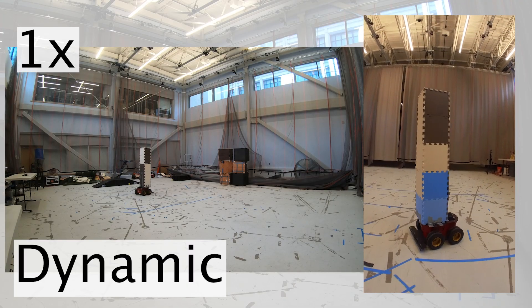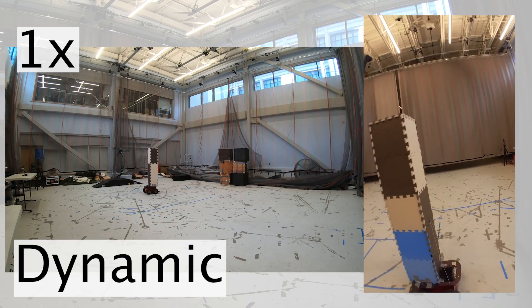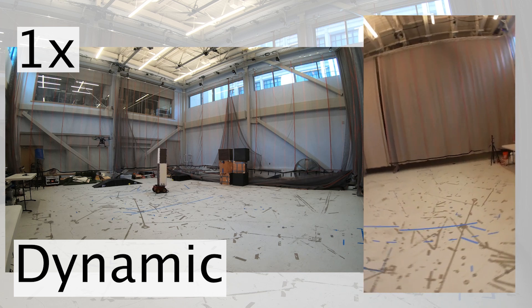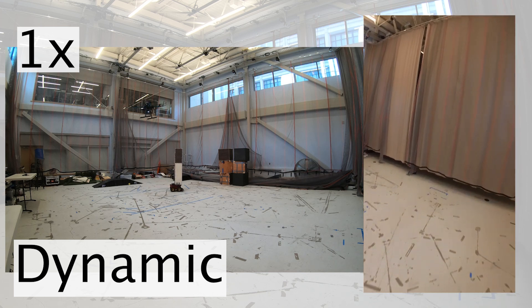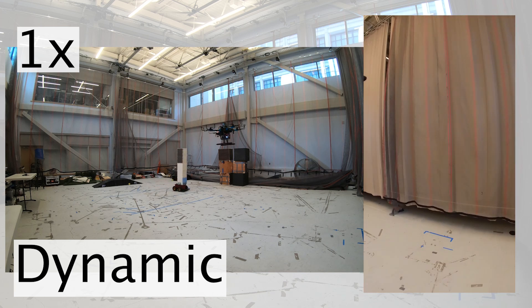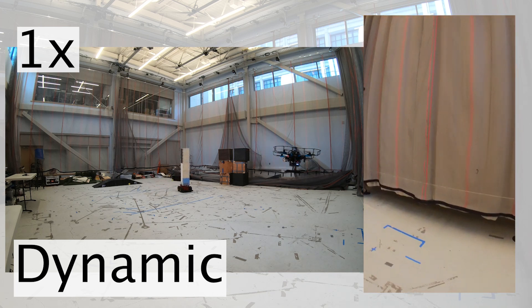Here, we test Dynas in a dynamic environment by randomly driving a wheeled robot. Dynas successfully detects and avoids the moving obstacle.